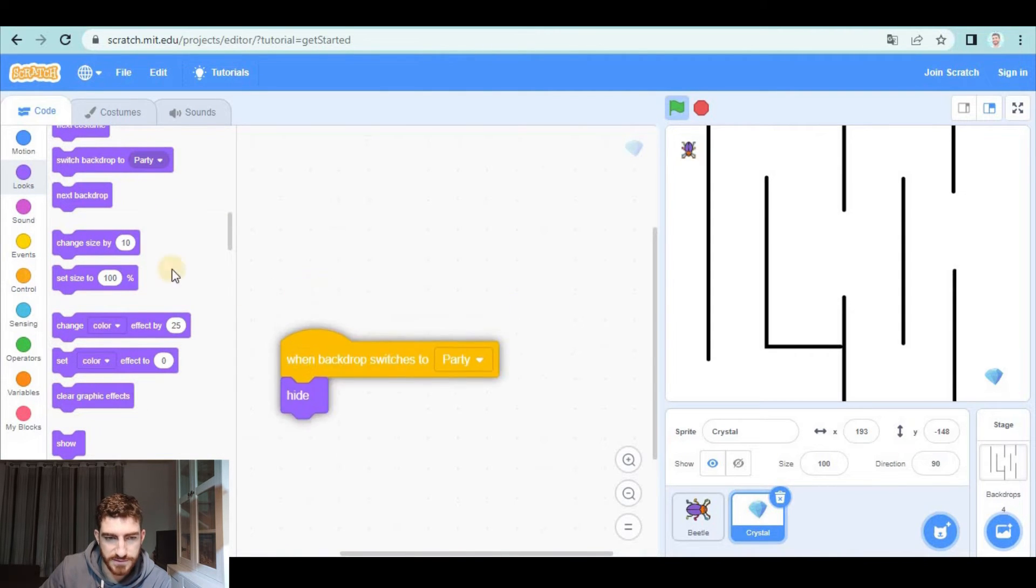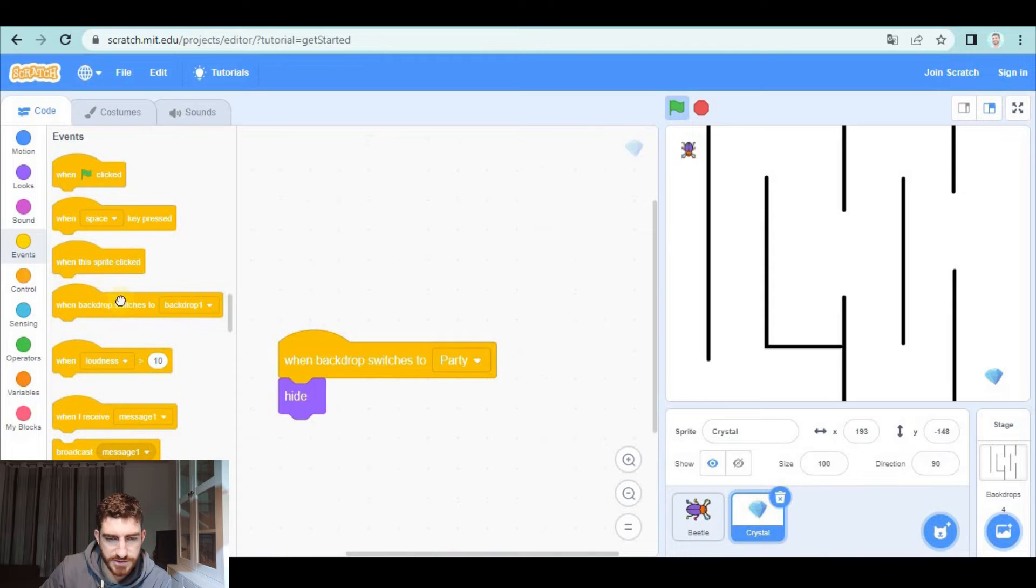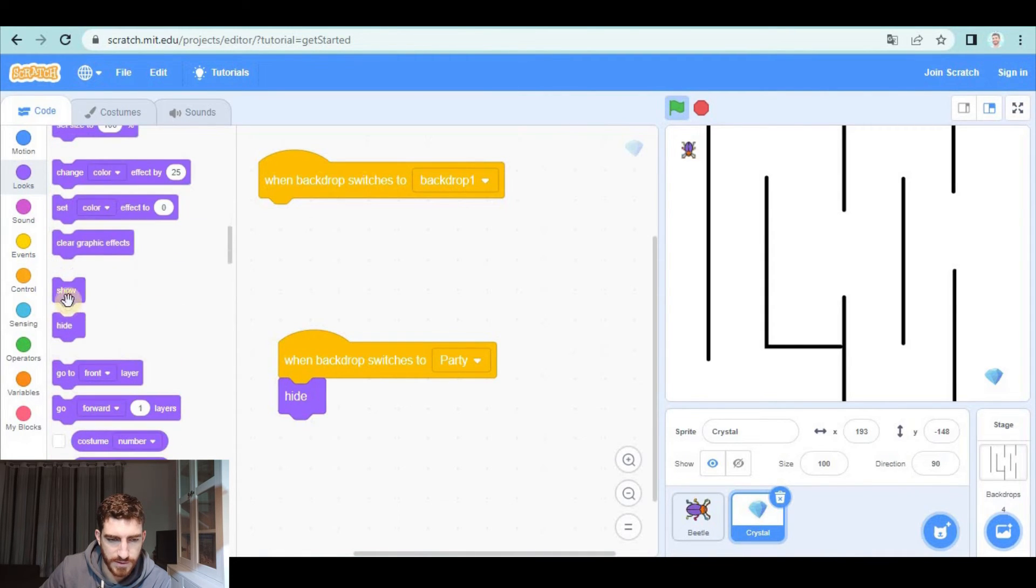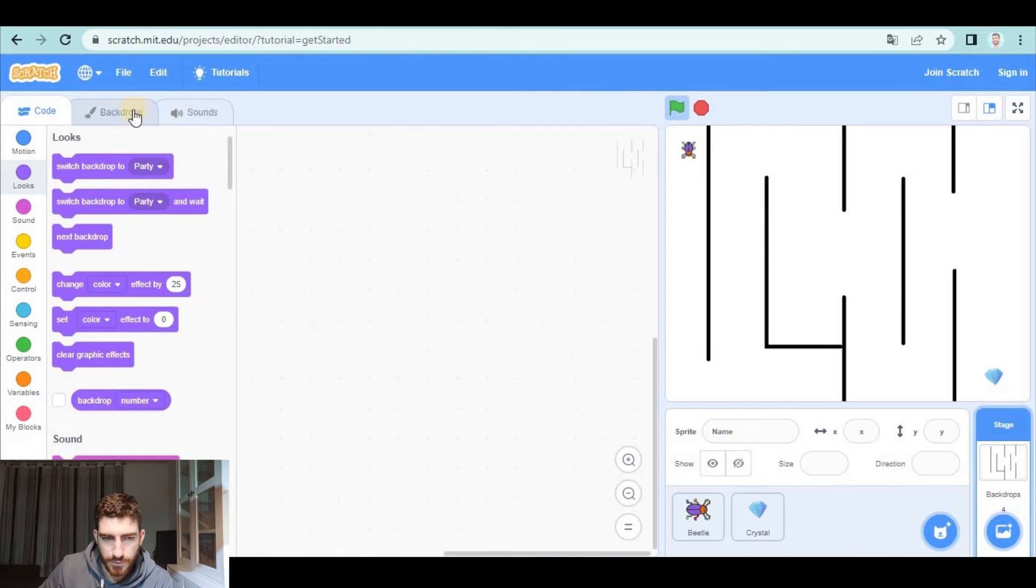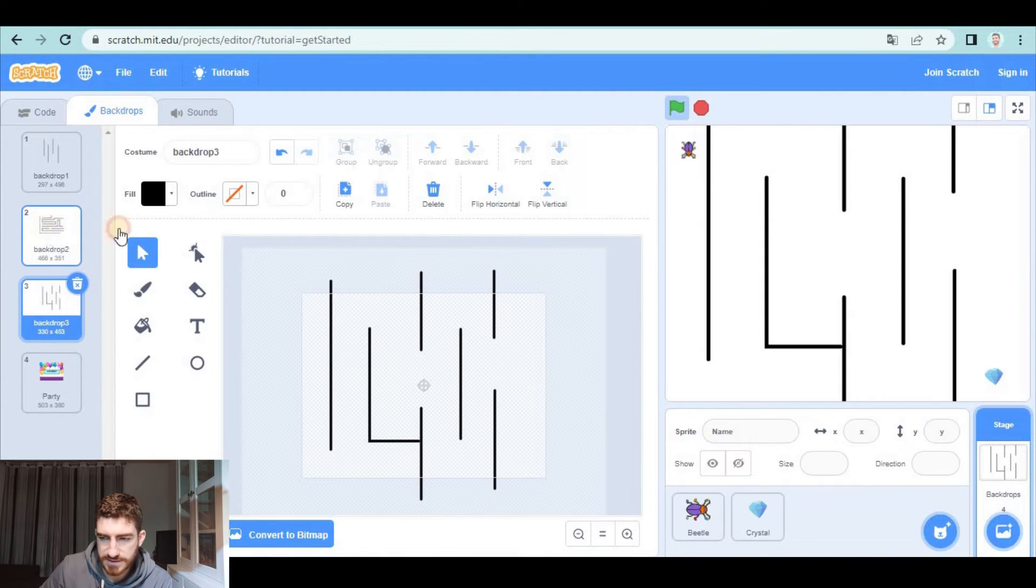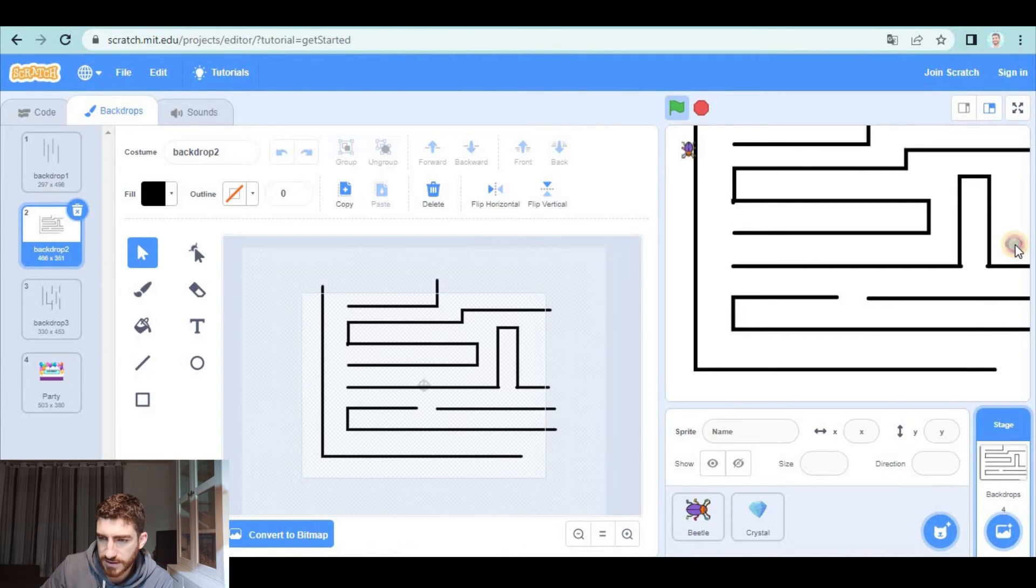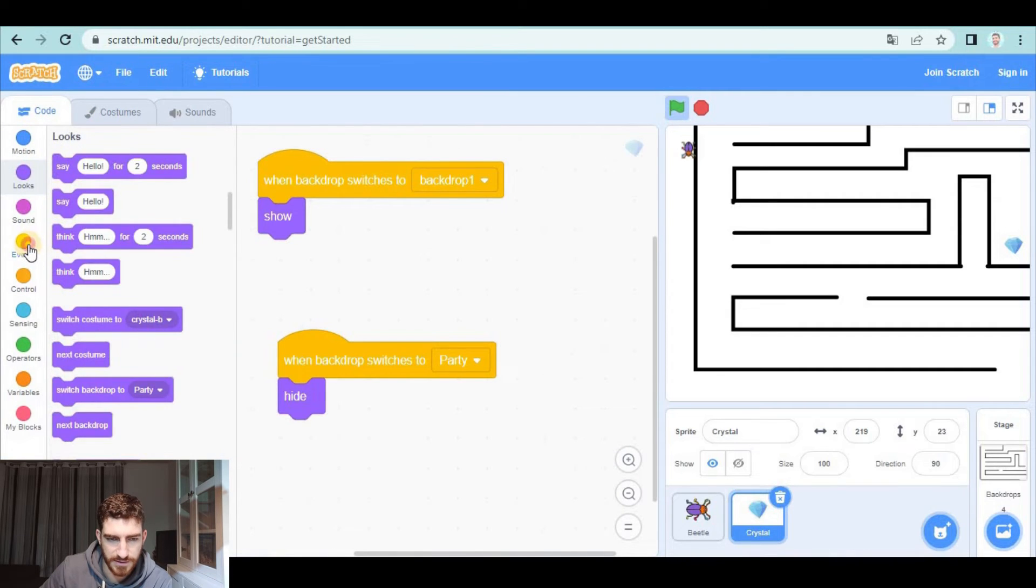but when backdrop switches to backdrop number one we show it and let's see if we want the crystal in those positions in the other backdrops for example here obviously not I want it here